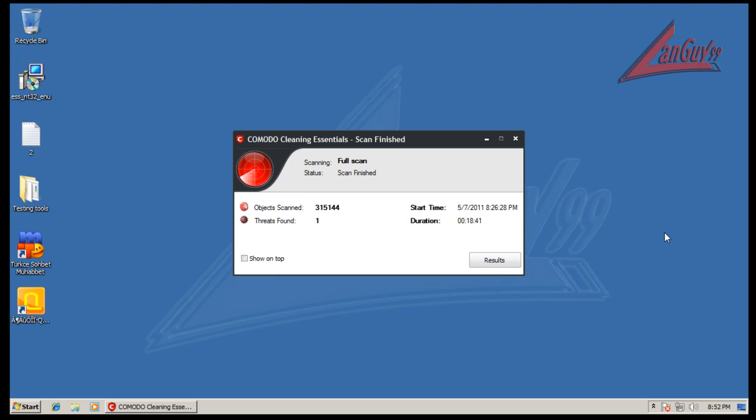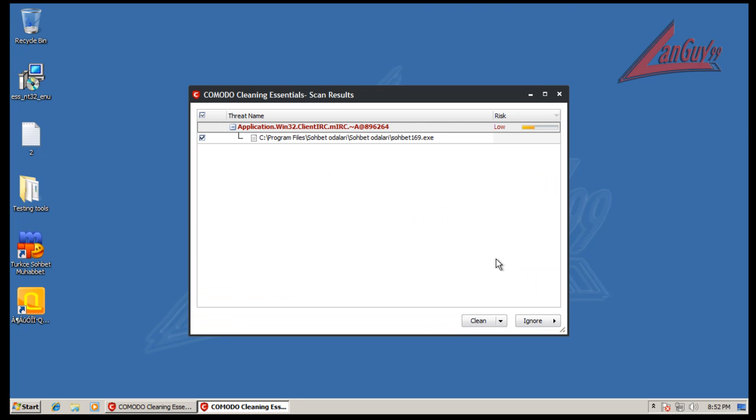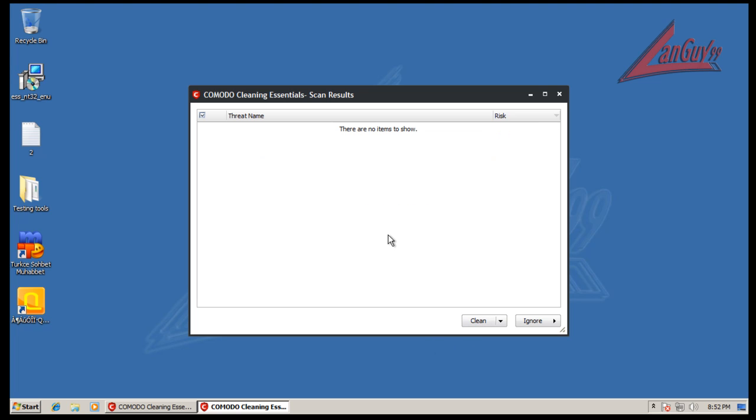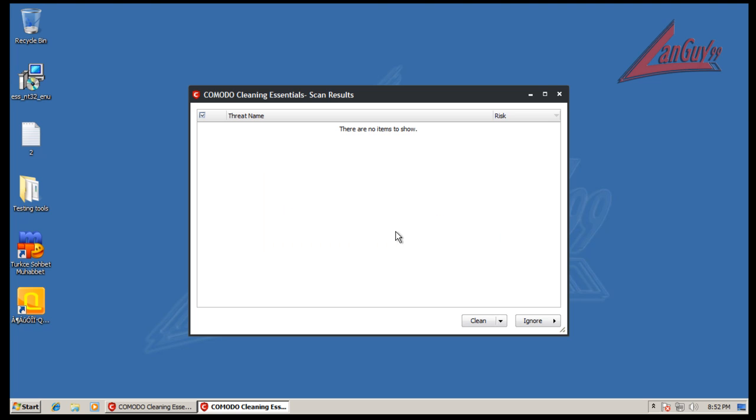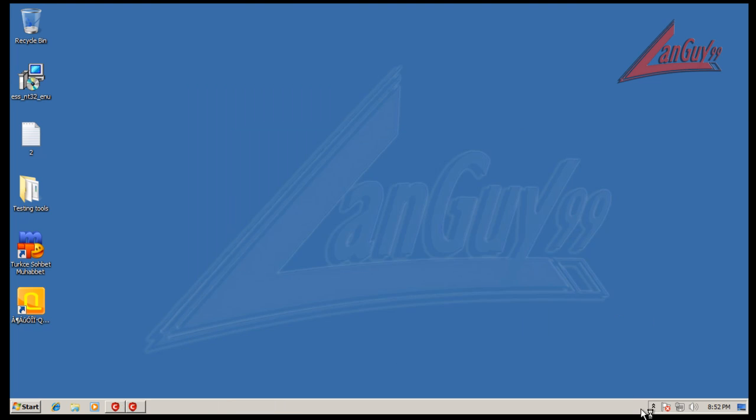Alright, so we are back here and Cleaning Essentials finished scanning and it said it found one thing and it was an application, IRC client. So it is something, it is not a really big risk but we will clean it anyway. Alright, so it is going to restart the computer here so I am going to pause the video and I will be back when it is done rebooting.